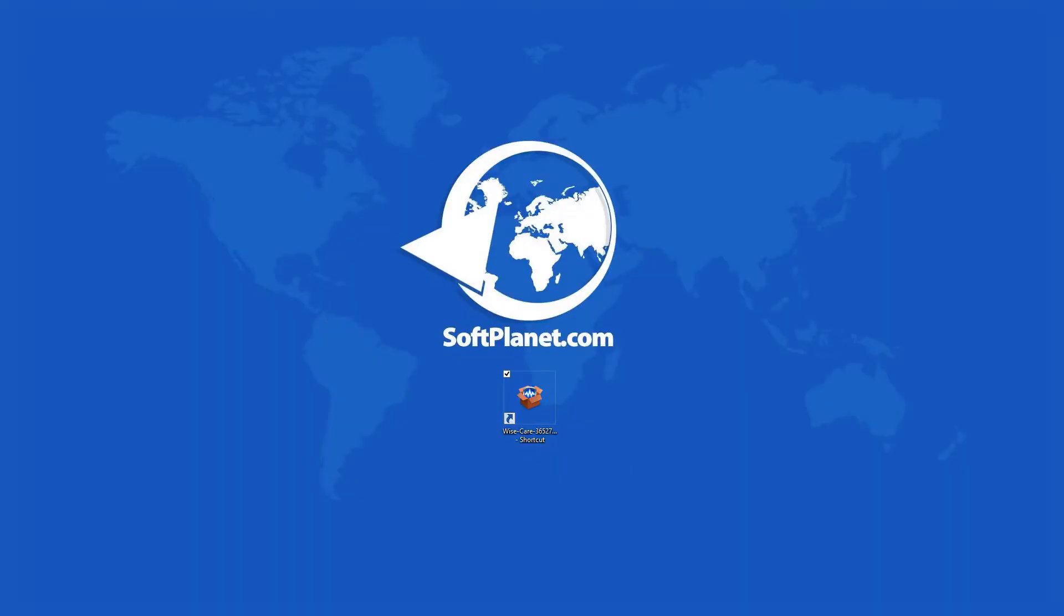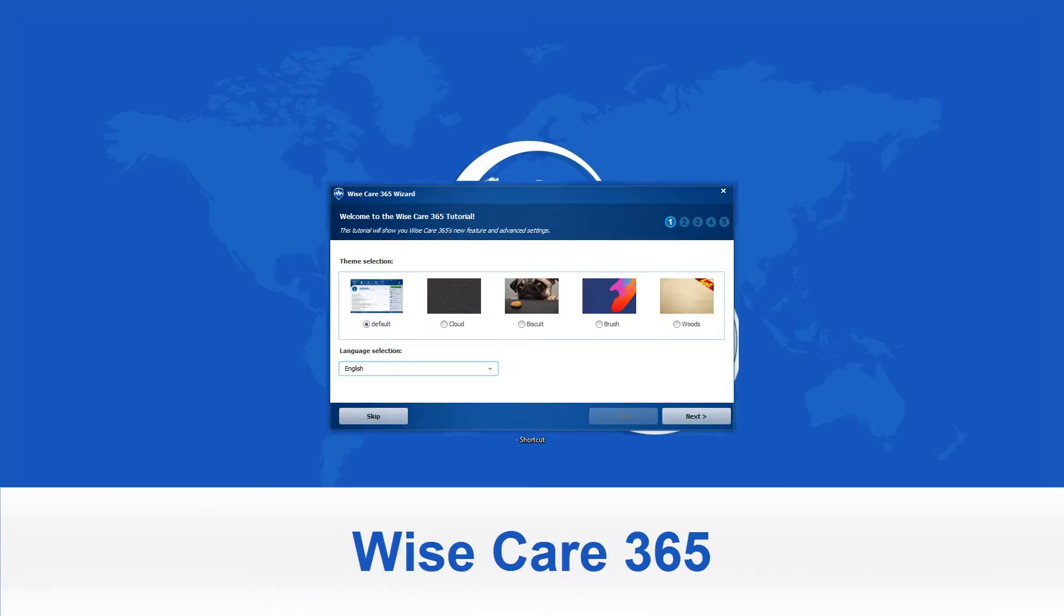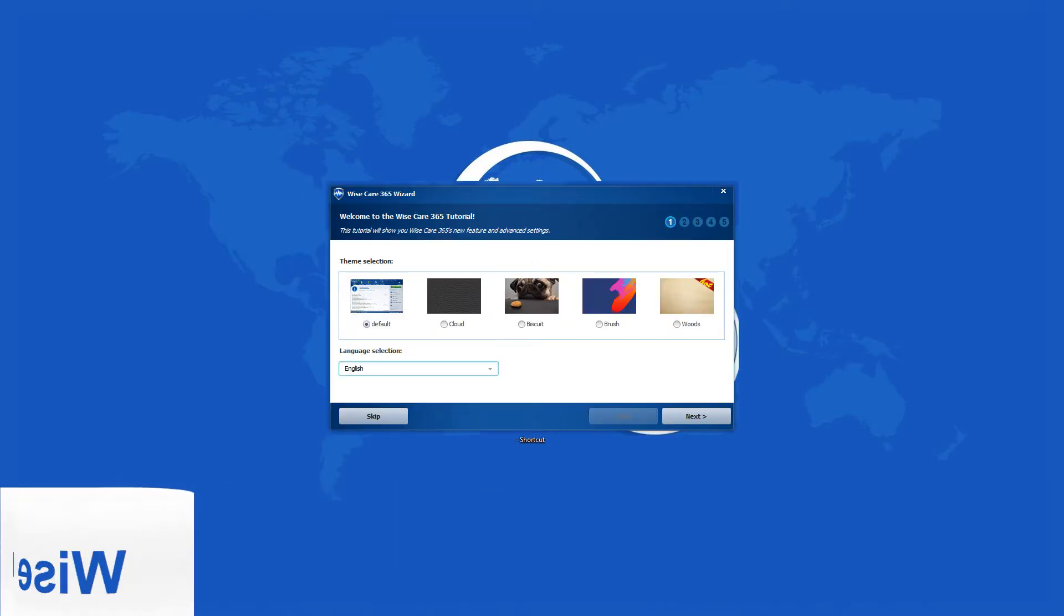Greetings, this is David from SoftPlanet and I'm talking about WyzeCare 365 version 2.74, a powerful system tune-up utility.